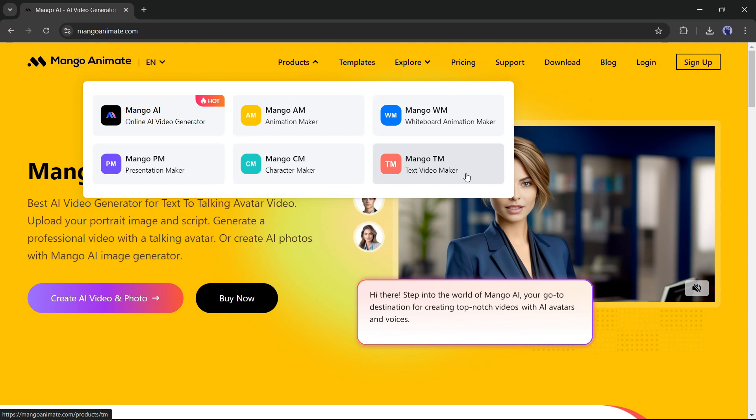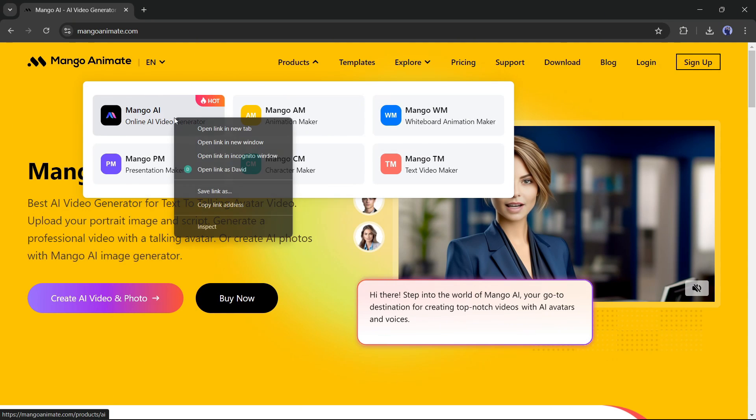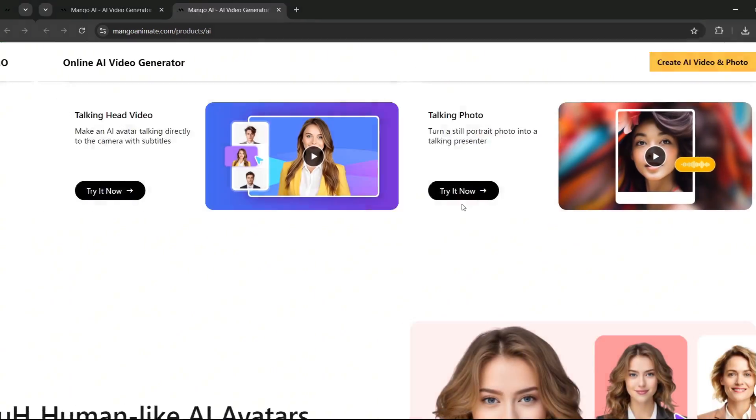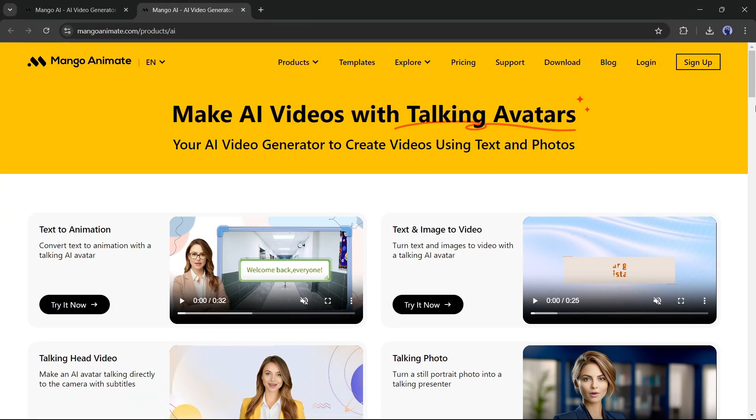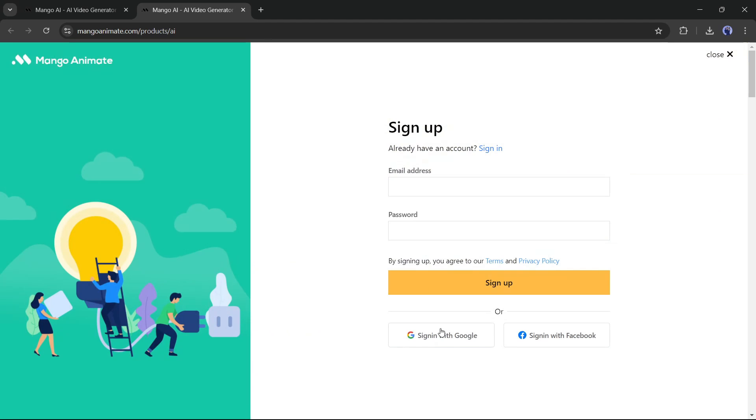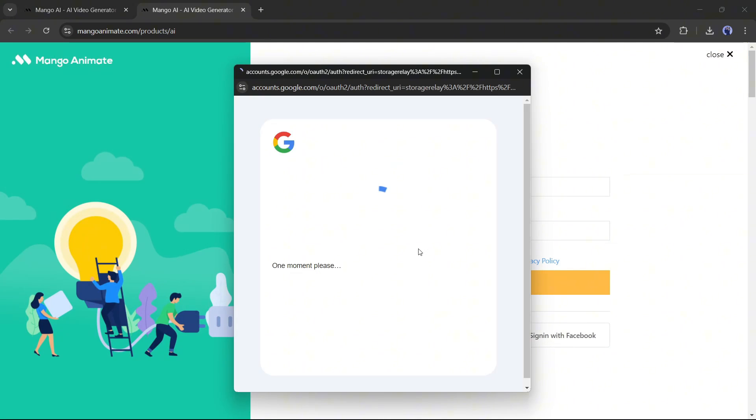Today, I will use Mango AI to create the video. So head over to the description and click on the given link. Once you are on the Mango AI page, create an account with your Google or email account.